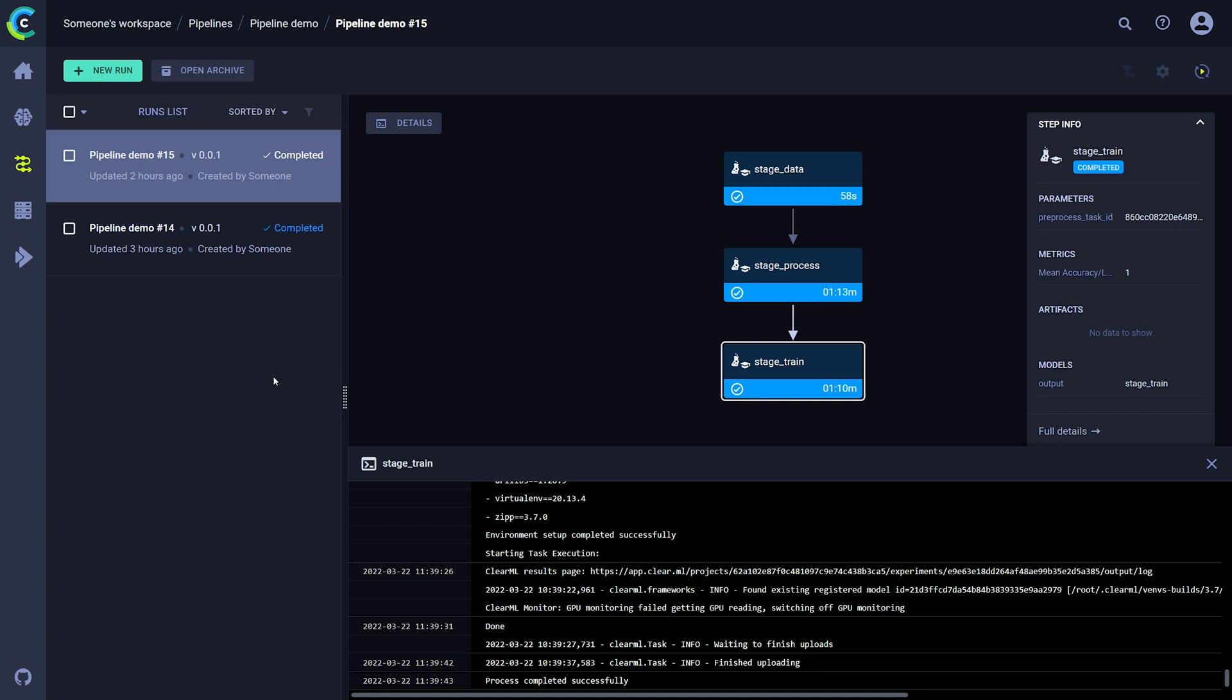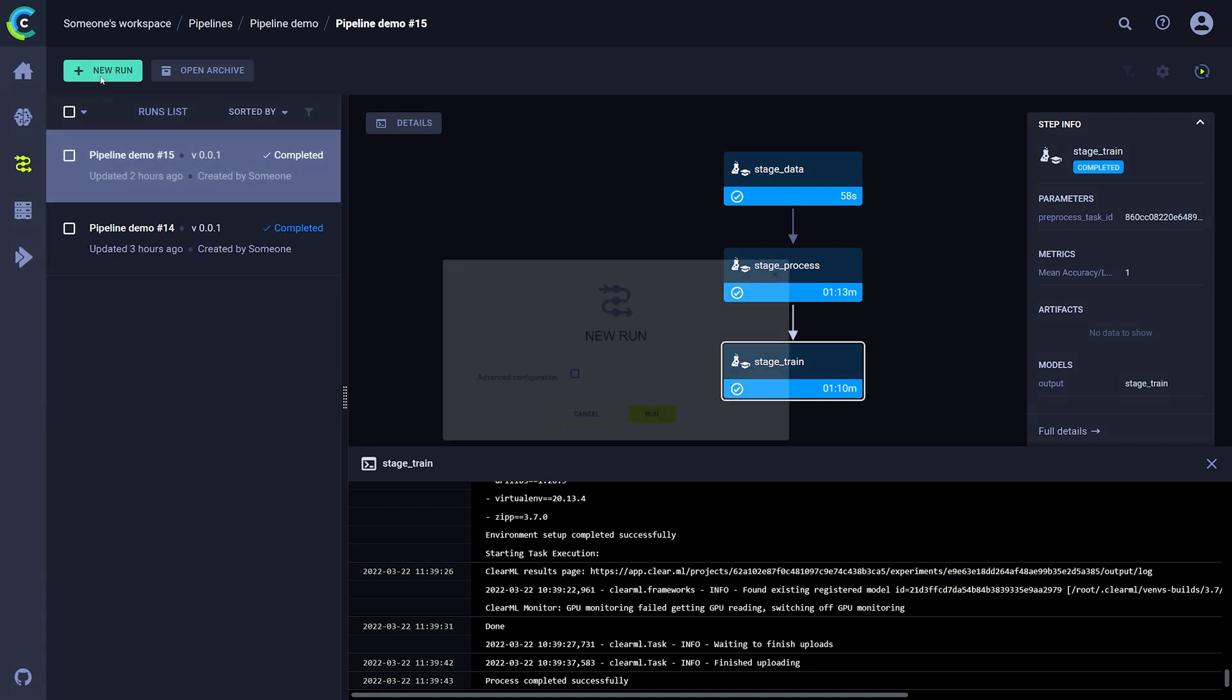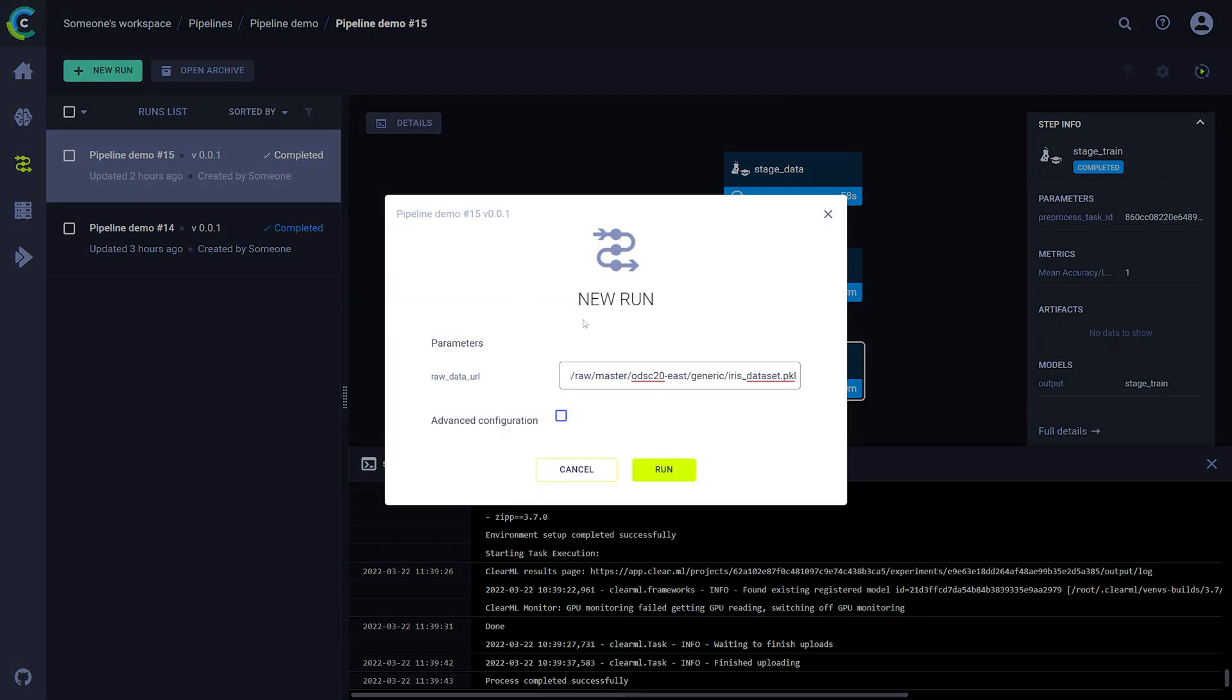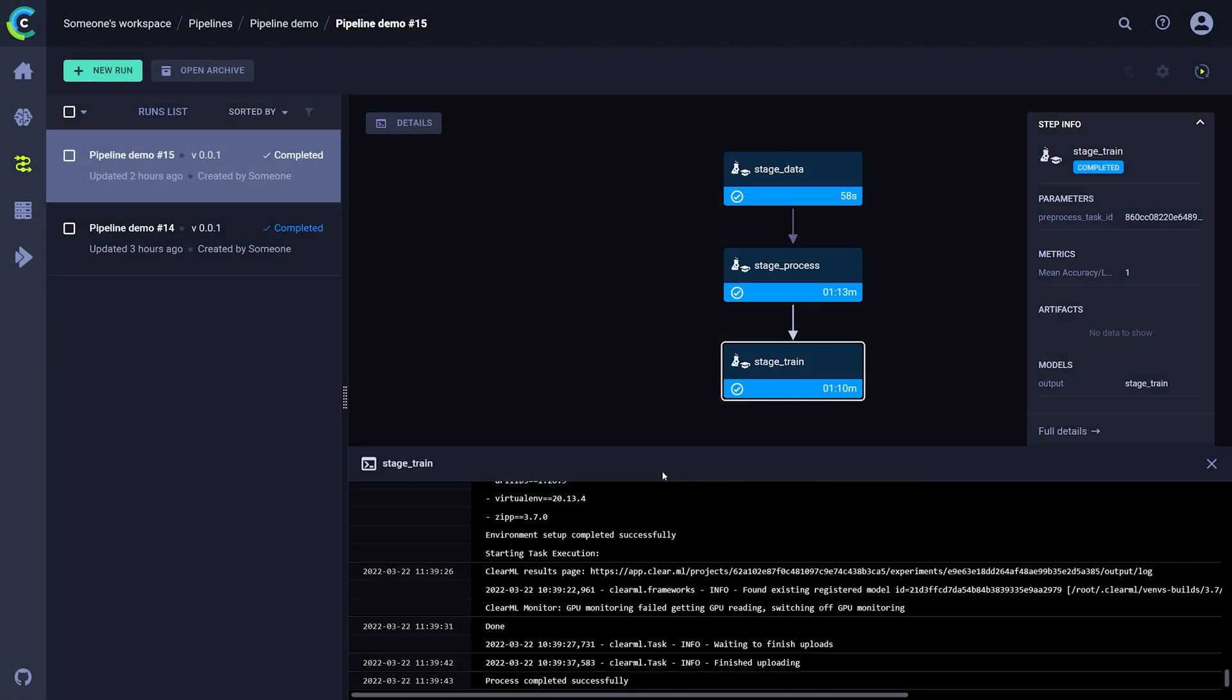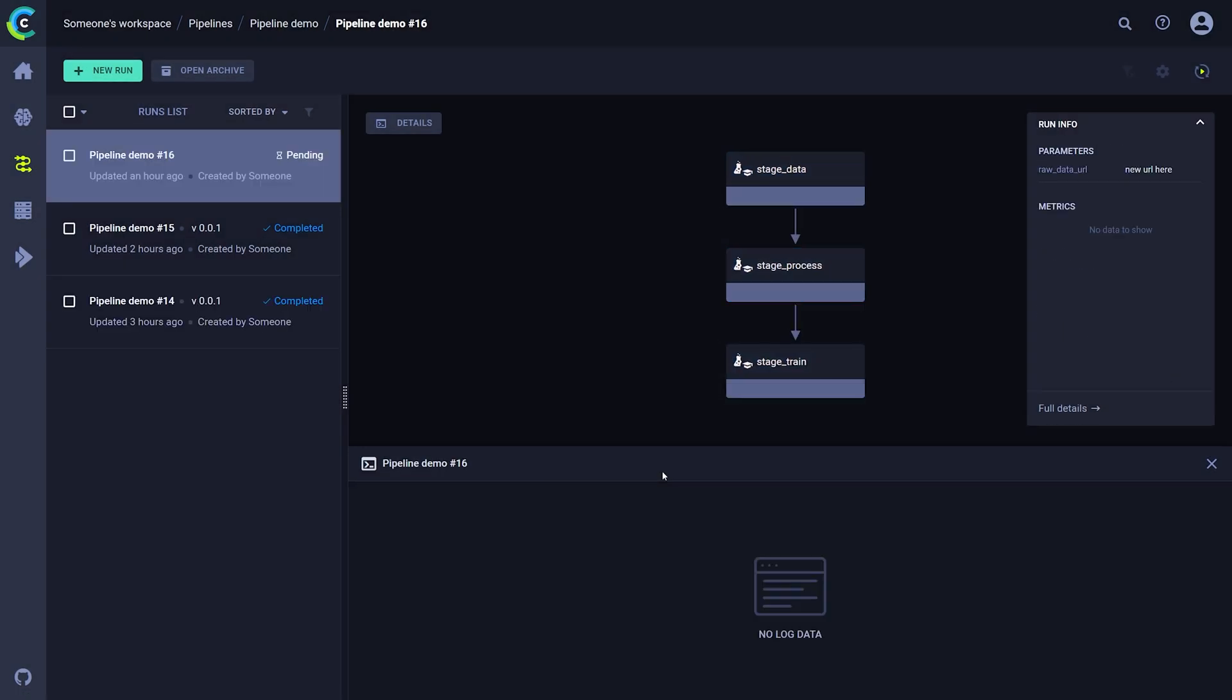Finally, we can also clone the whole pipeline and change its parameters by clicking on the new run button. This is the most powerful feature of all and it allows us to really quickly rerun the whole pipeline with different parameters straight from the UI. The agents will take care of the rest.